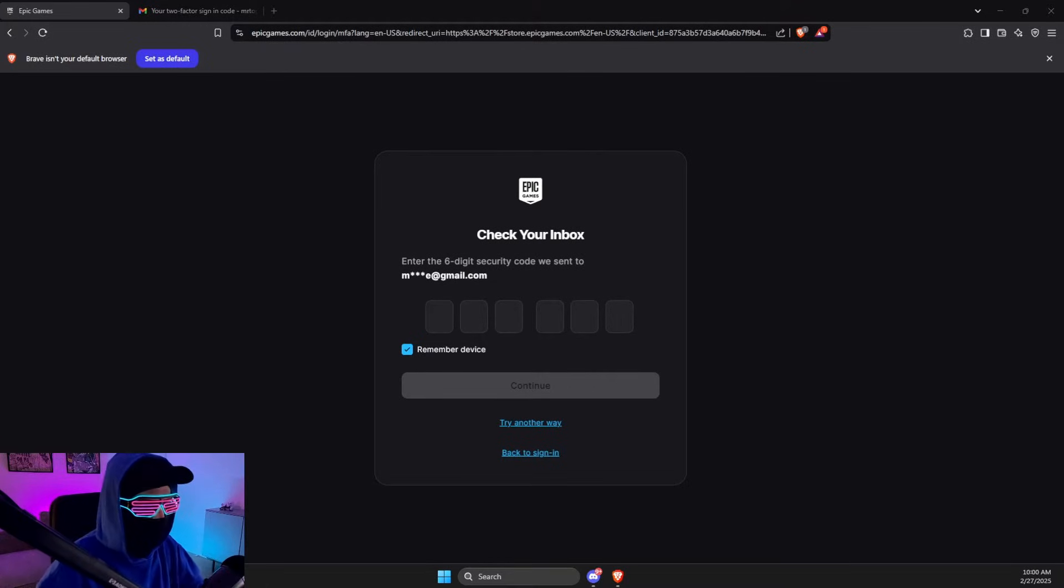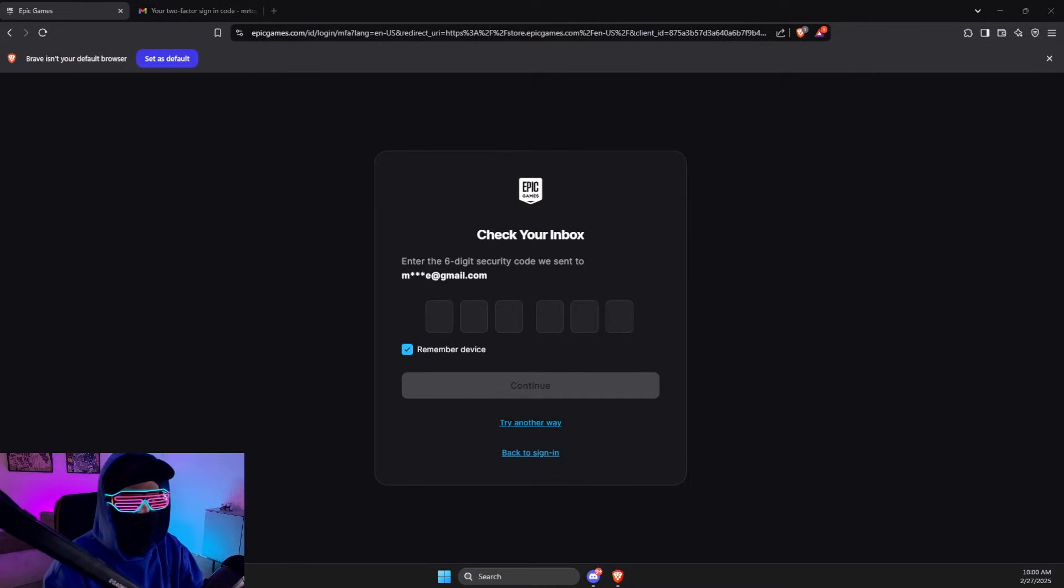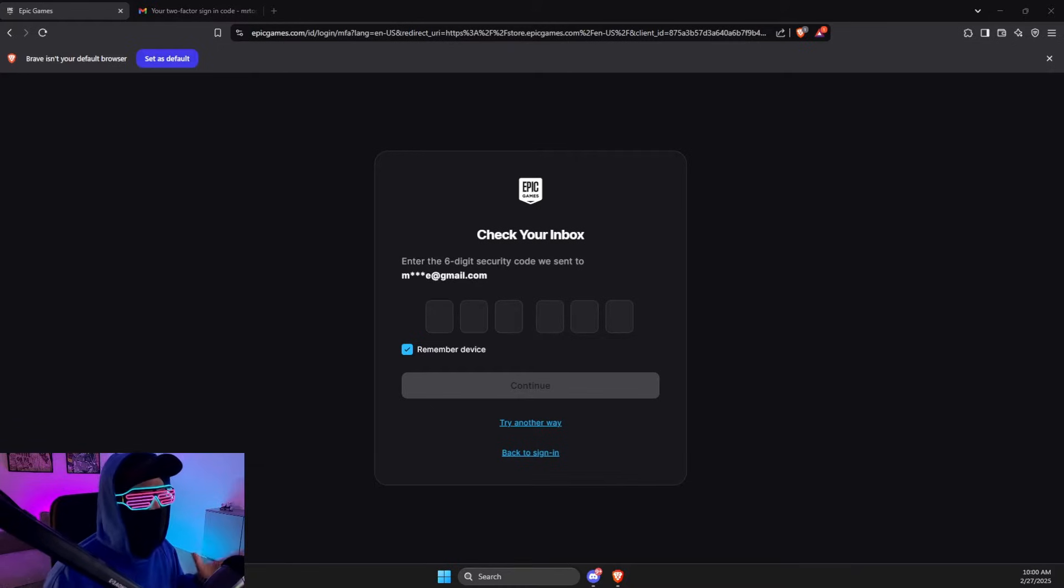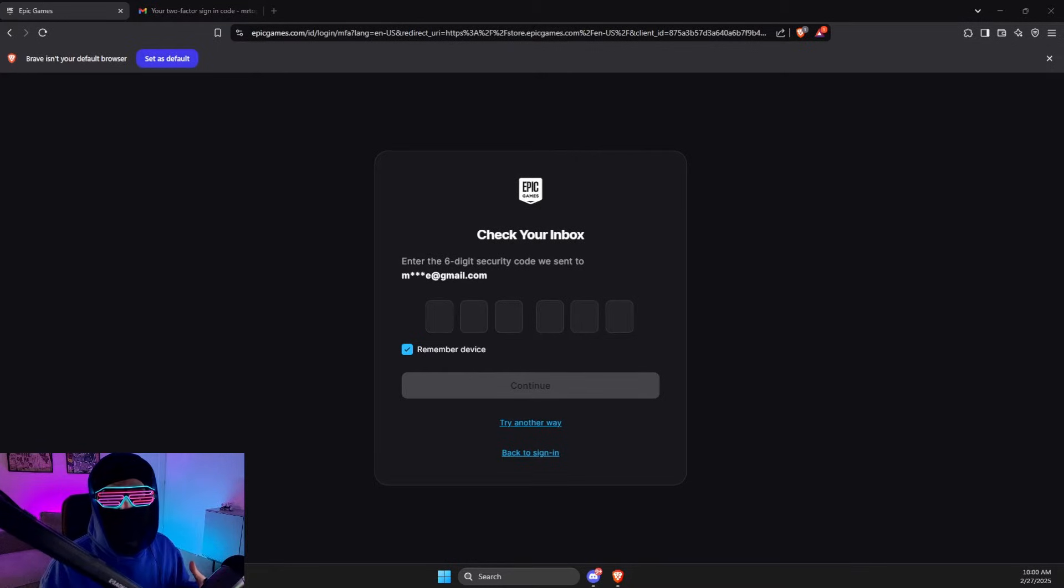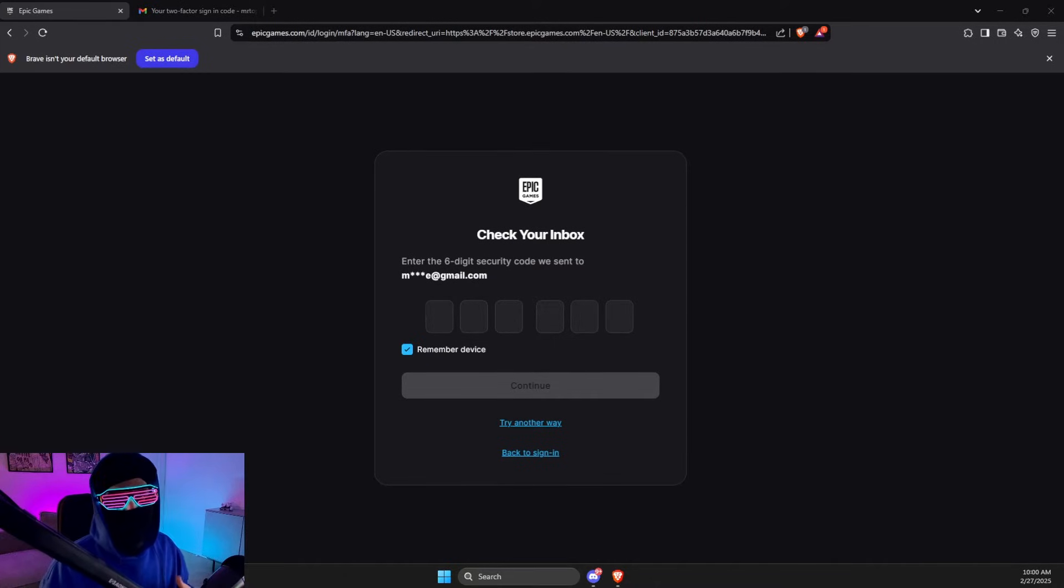Make sure the correct email is set, then you need to wait for a verification code. Another thing, sometimes servers on Epic Games can be slow, so if you do not get the message instantly, then wait from five to ten minutes and look if you're getting it or not.